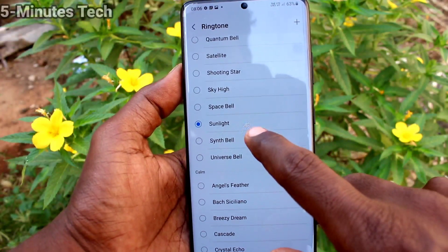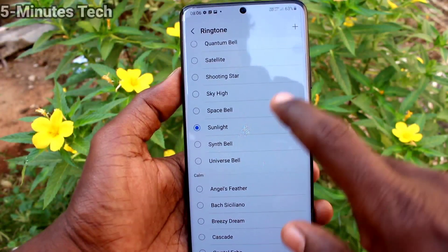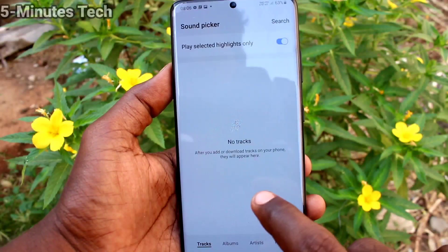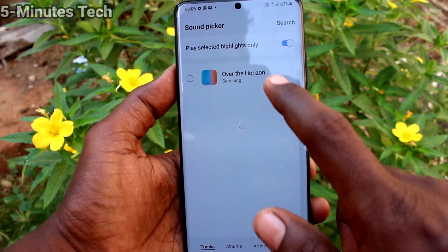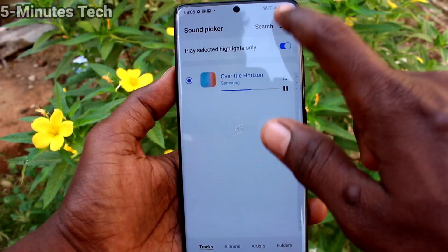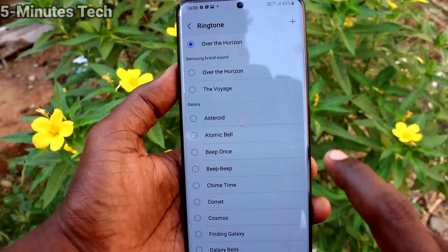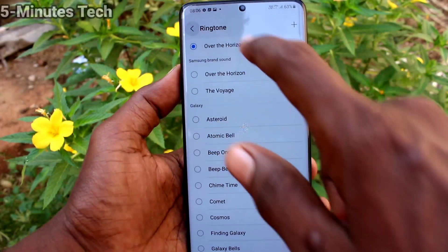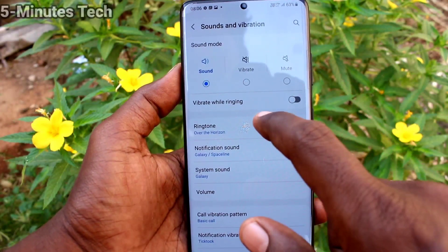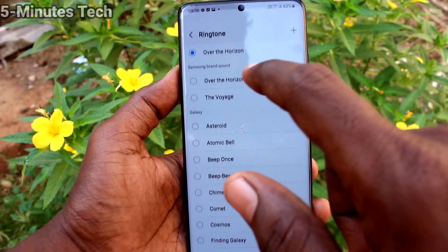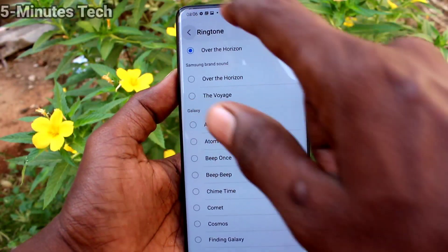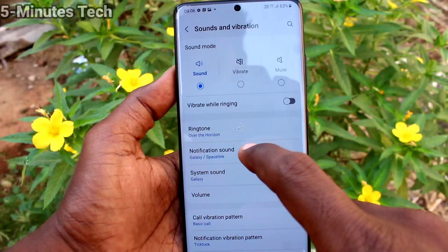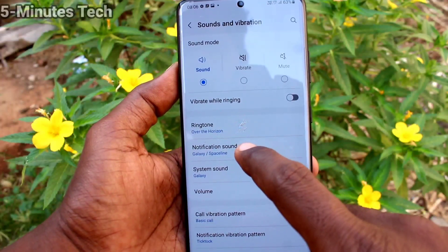Just select any one. If you want to add a custom ringtone, click on this plus symbol. If you have more music files they will be listed here and you can select one of them. In my phone only one file is available and I have selected it. In this way you can easily set a ringtone.